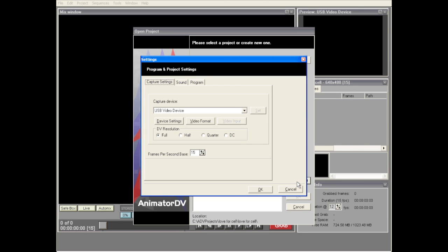The very next thing you'll see is your capture settings. If you've got your webcam plugged in already, you'll see it listed right here. Right below it you'll see your resolution settings, and I recommend that you always leave it on full — there's no reason to change to one of the lesser resolutions. Let's say OK.